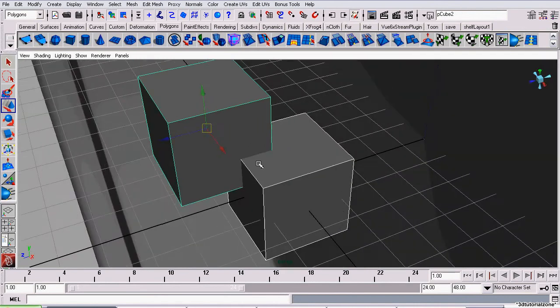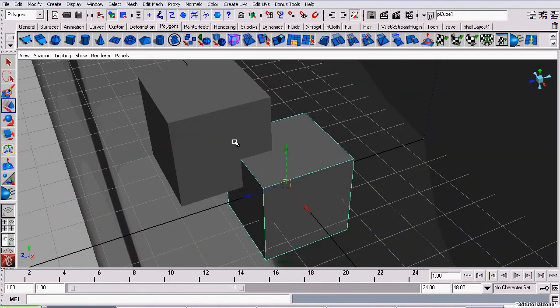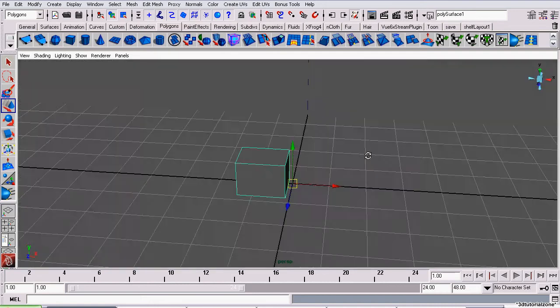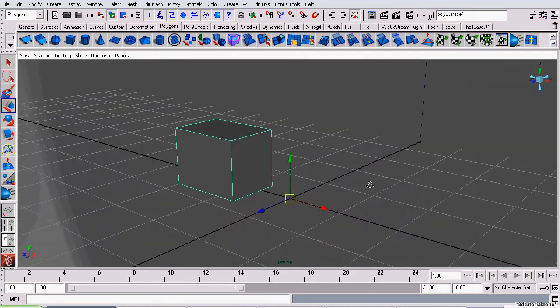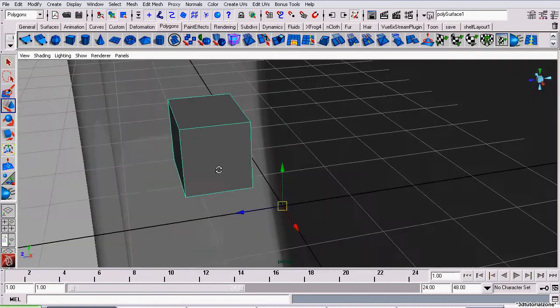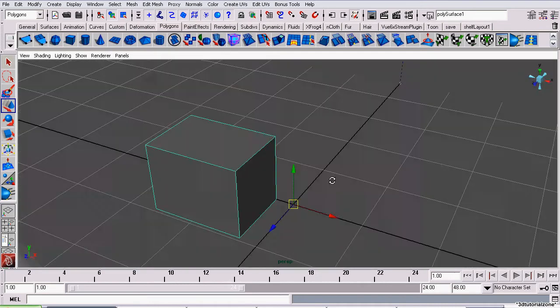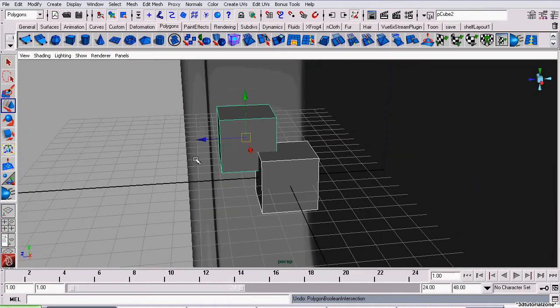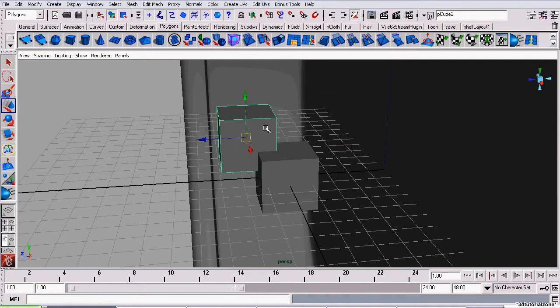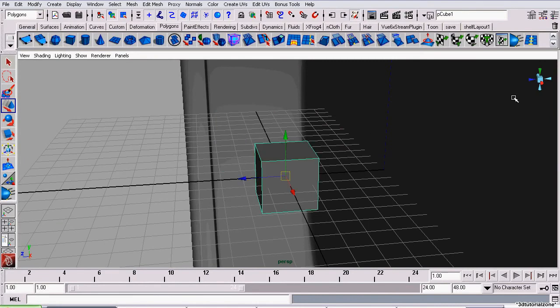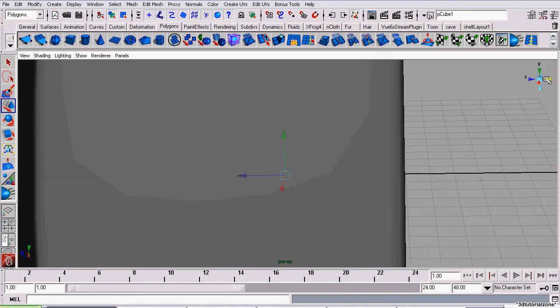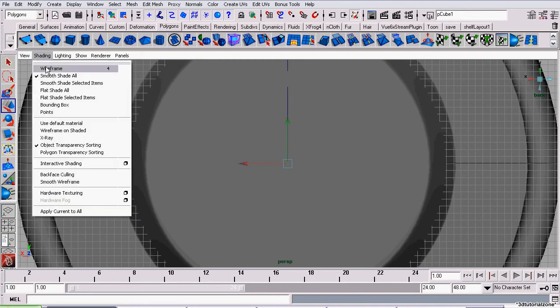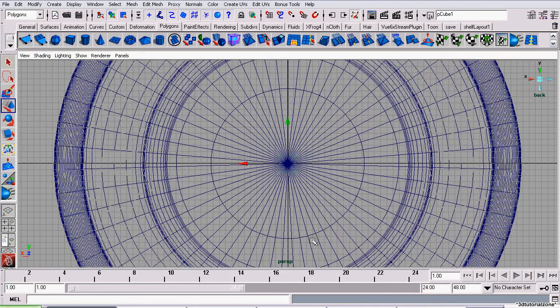And if I was to go to mesh booleans intersection, it will leave the intersecting pieces of geometry. So that basically explains booleans in Maya. So back to our battery tray.